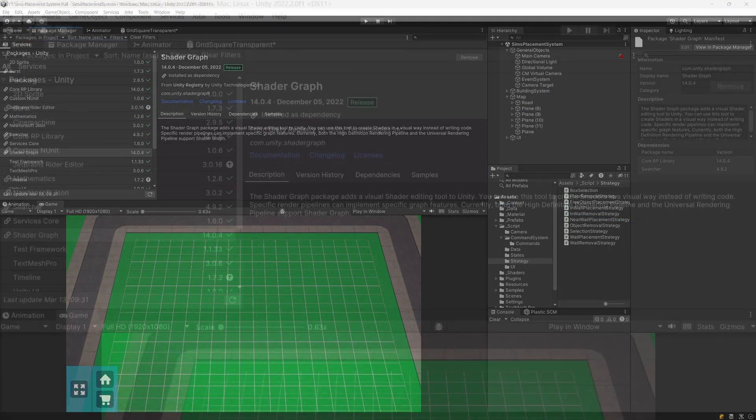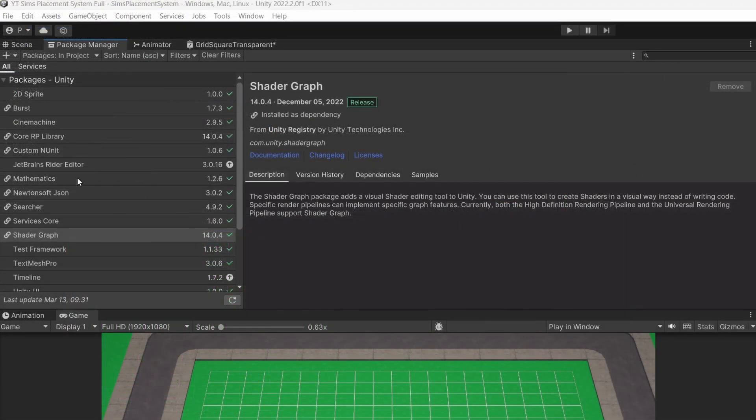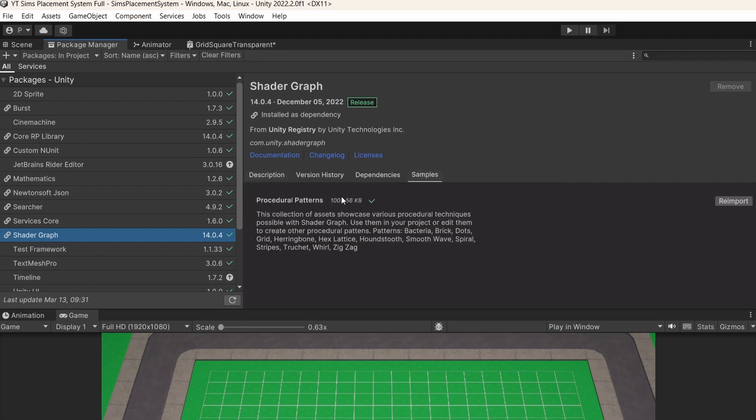Lucky for us, in the package manager, if you select the shader graph, you're going to find in the samples procedural pattern examples that Unity provides for us, which include a grid and if you want even the hex grid.